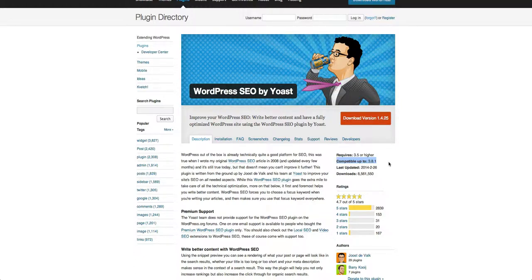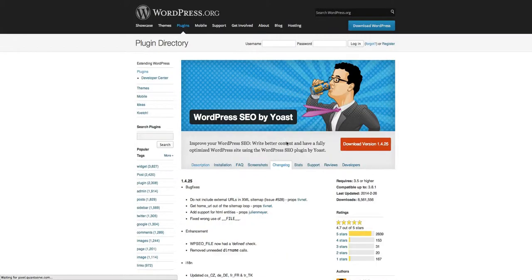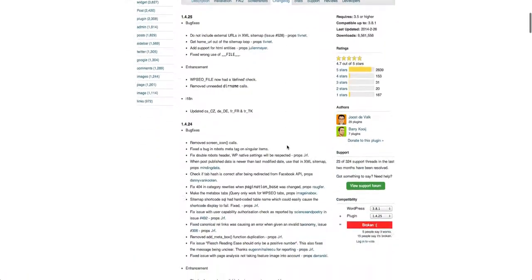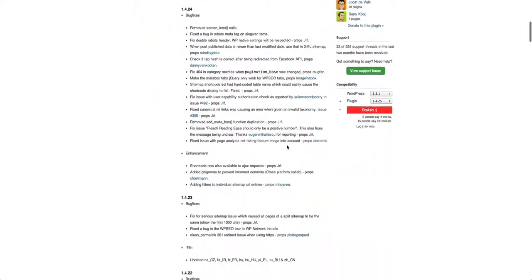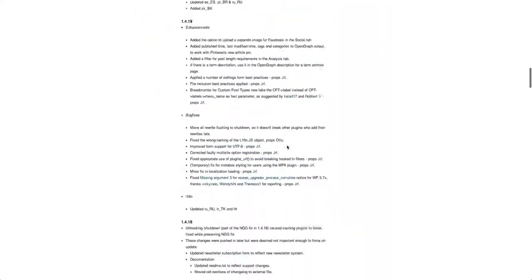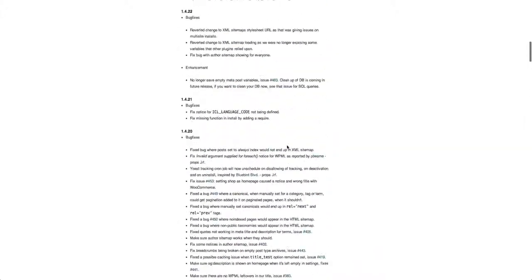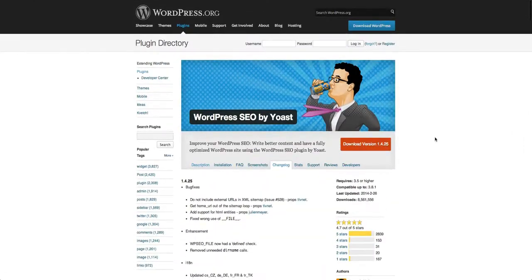So you only ever want to use plugins that are well supported, have a proven track record, which means it's been around for quite a while. So you can see in the change log of all the different updates that have been done. Some of these can go on for a long time. But they're the most important things.